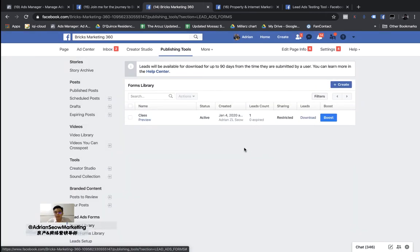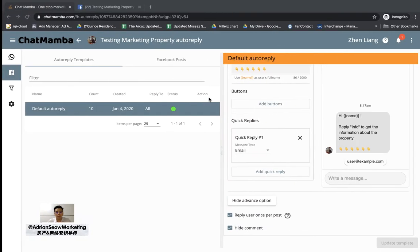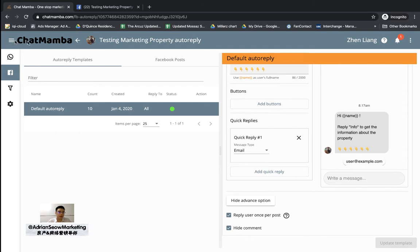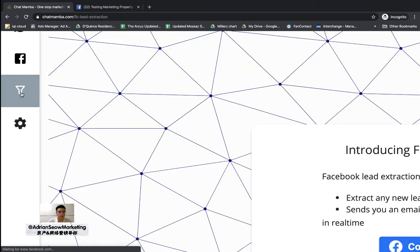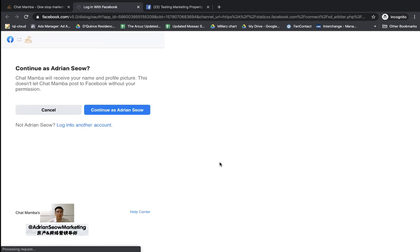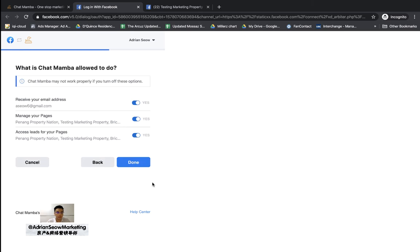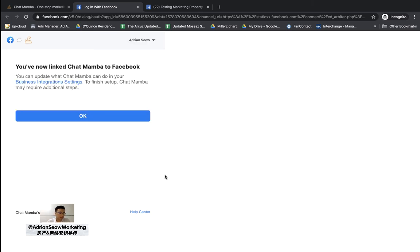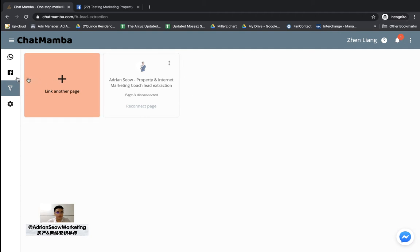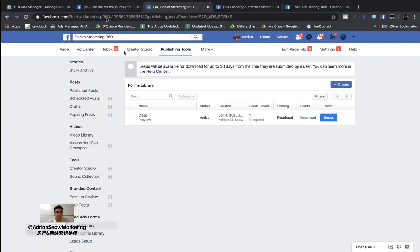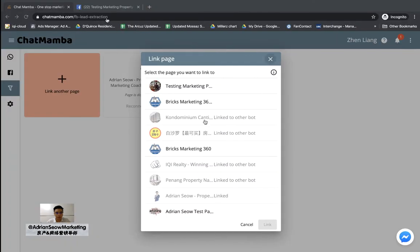Now I want to show you how to download leads through ChatMamba. Go back to ChatMamba, go to Home, and click on this little funnel button — it's the Facebook Lead Extraction feature. What you need to do is connect to Facebook and give it permission to access your Facebook leads. I'll give permission to all my pages and click Continue. It has a similar structure to Comment Auto Reply but it's a different function — don't get confused. I want to link my page, which is Bricks Marketing 360.